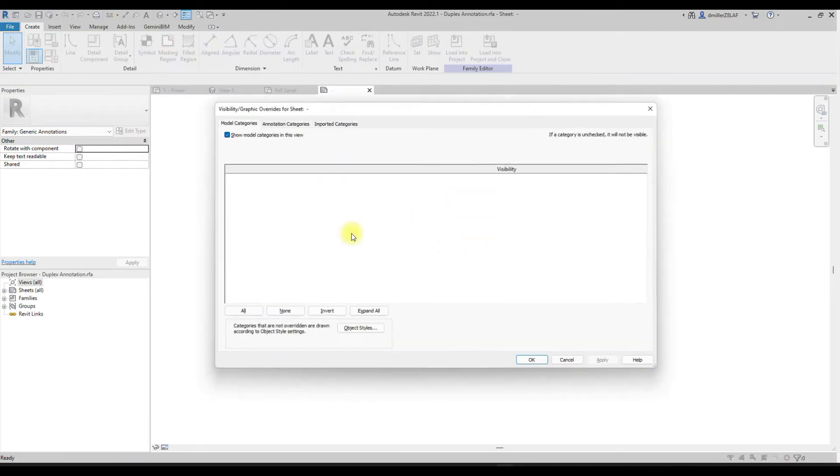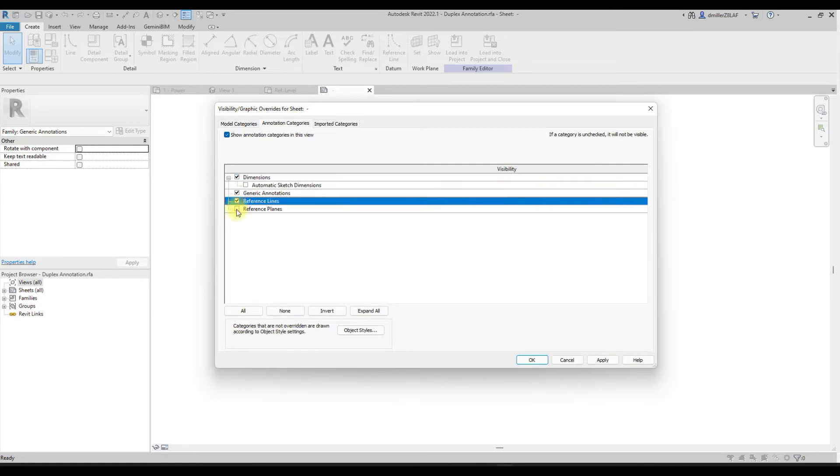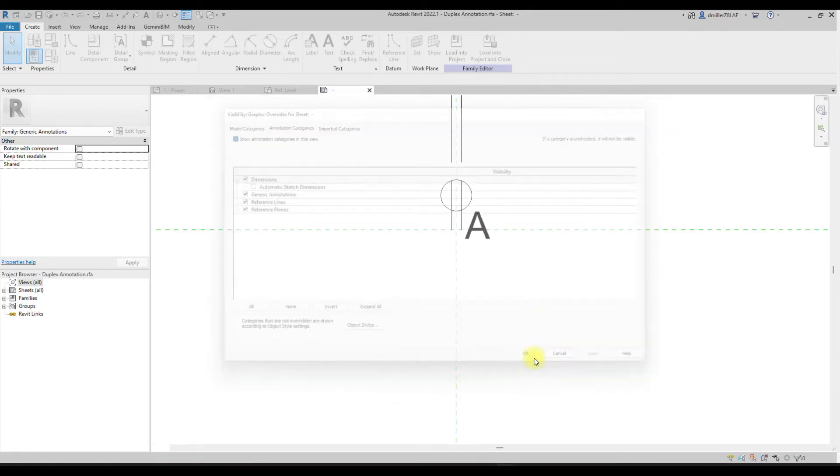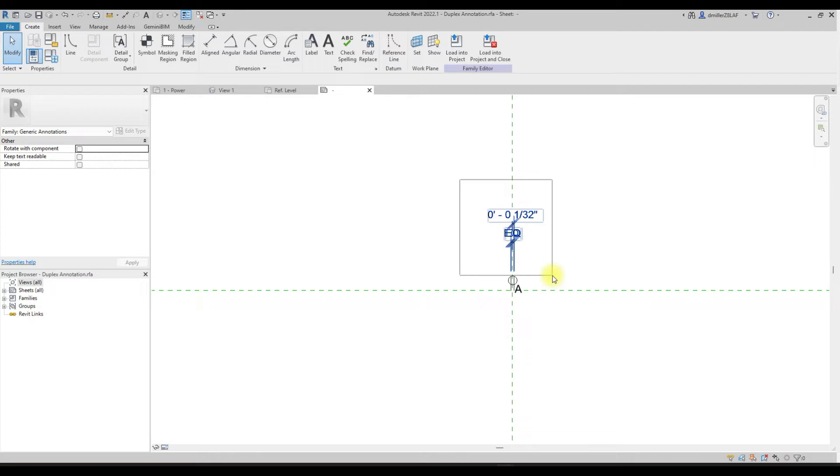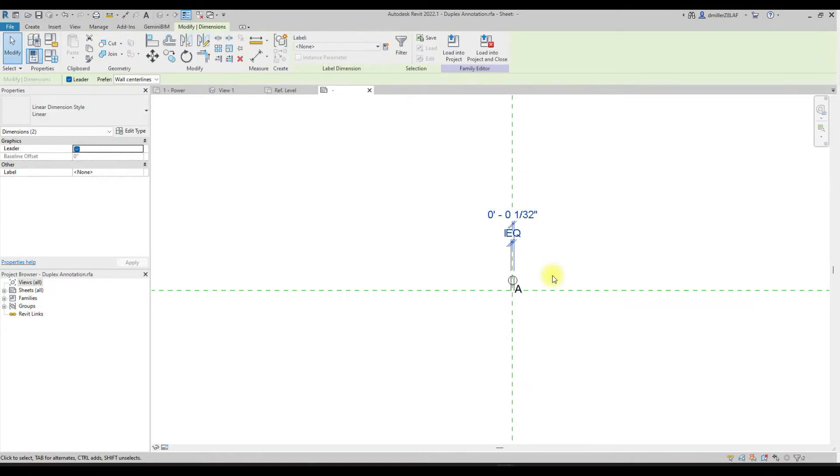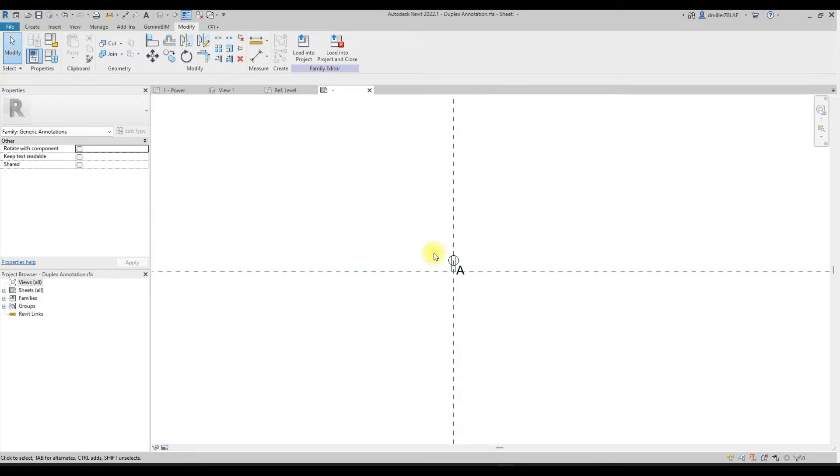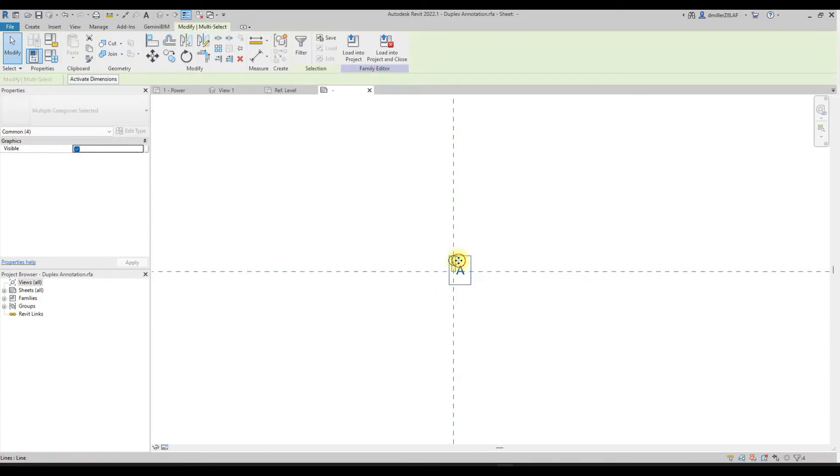So within the annotation, generic annotation family, let's go ahead and turn on the dimensions and reference lines. For this example we don't need these dimensions and I'm going to go ahead and constrain it from the reference plane and right now we're just going to move this out of the way.